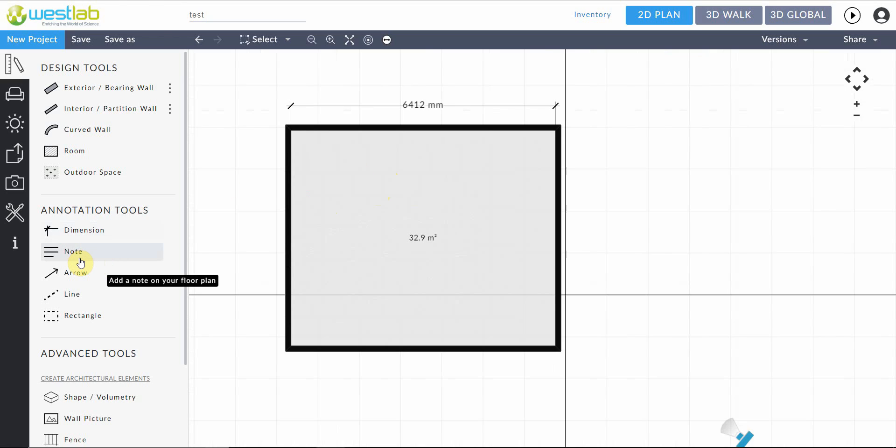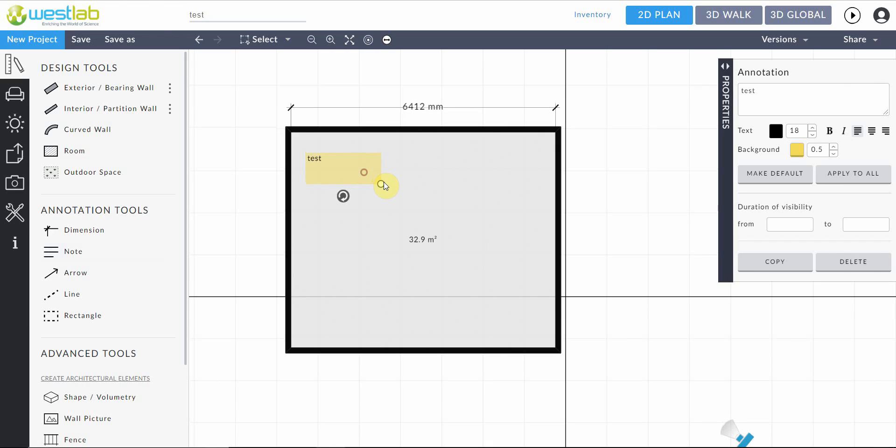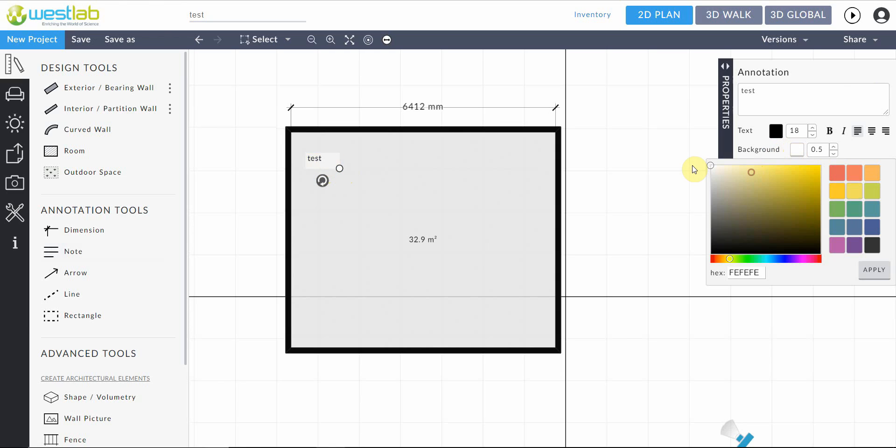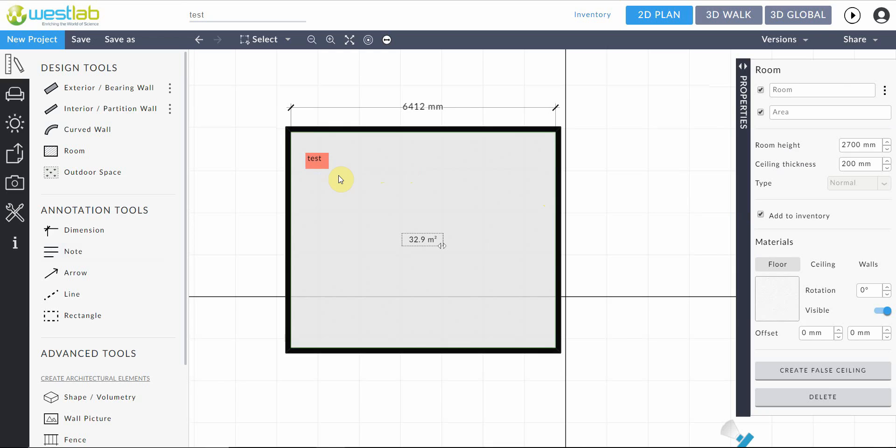We also have the notes tool which we can select and drag out and here you can type in your note. And you can also change the background color to whichever suits. So if it's something important you could change it to red or if you're marking out safety zones. This can also be a handy tool.